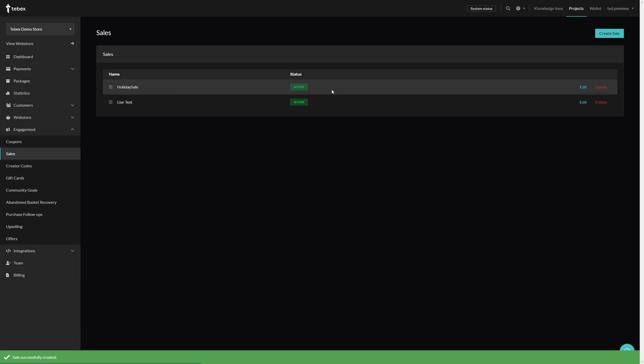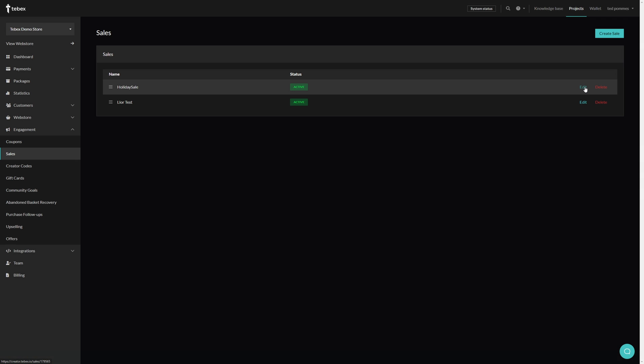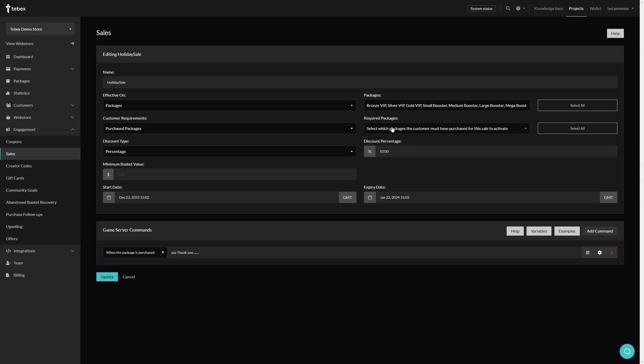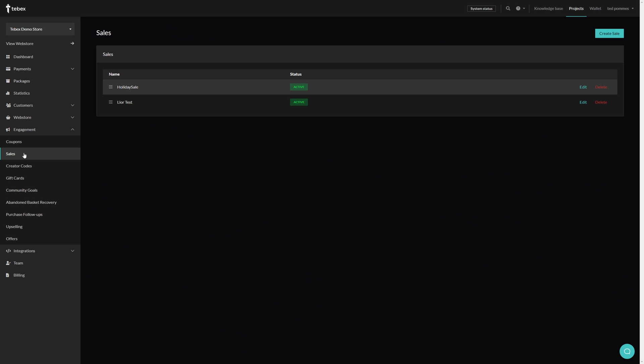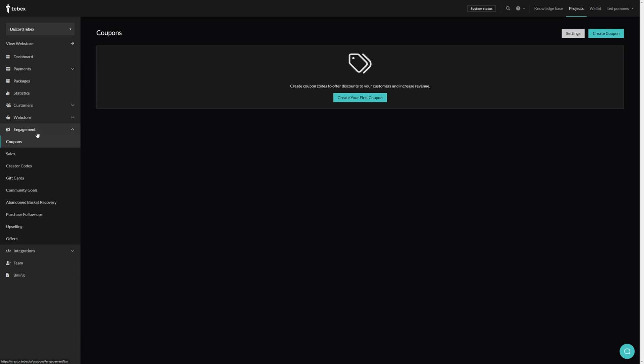Now you can see that the sale is here, it is active. If we want to we can also edit the sale or delete it from the list. For demonstration purposes I'm going to remove the required packages and then click on update. And as you can see when viewing the package there is now a discount showing us the old price and the current price because the holiday sale is active. Running strategic and well thought out sales can really increase revenue.